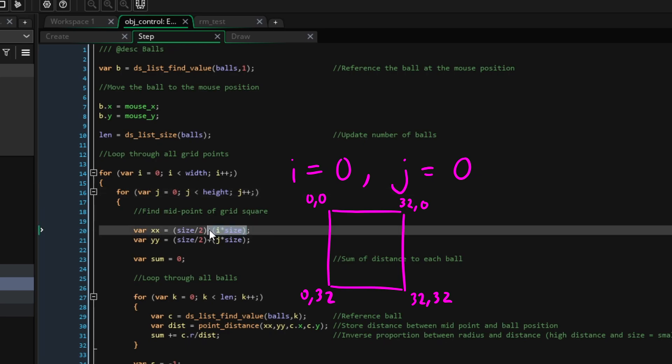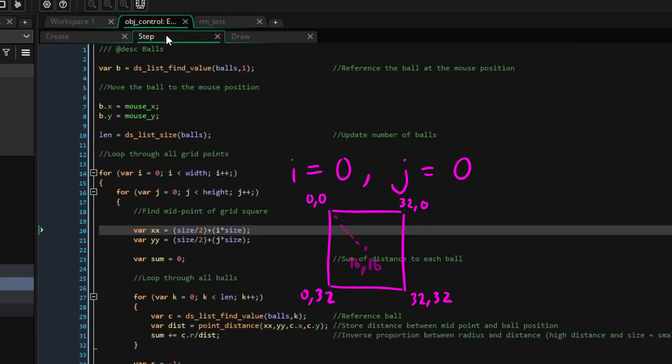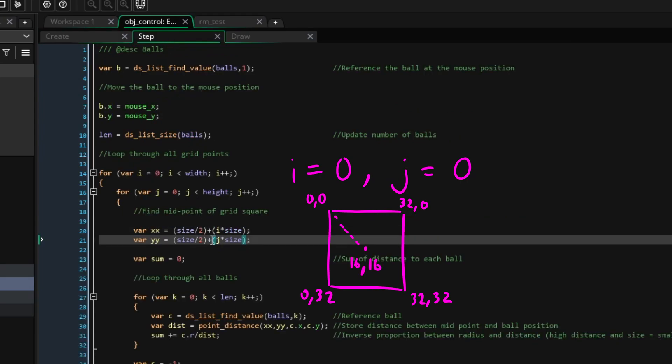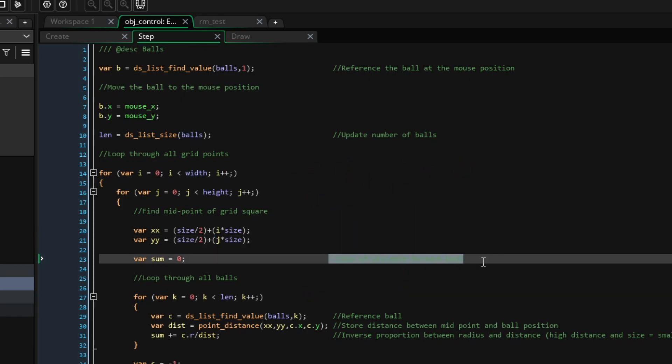Let's now just initialize this sum variable which will hold the sum of the distance to every ball.